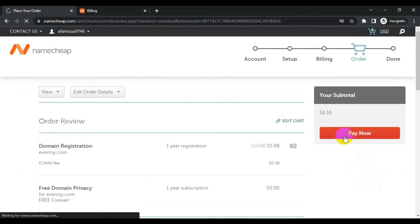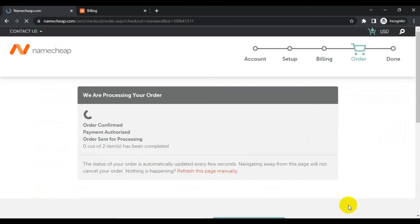So if you click pay now, your order will process and complete shortly.